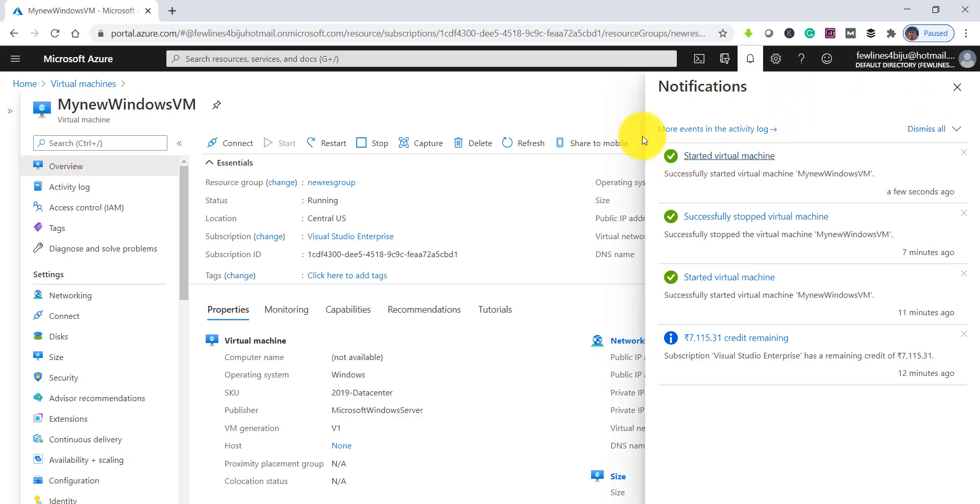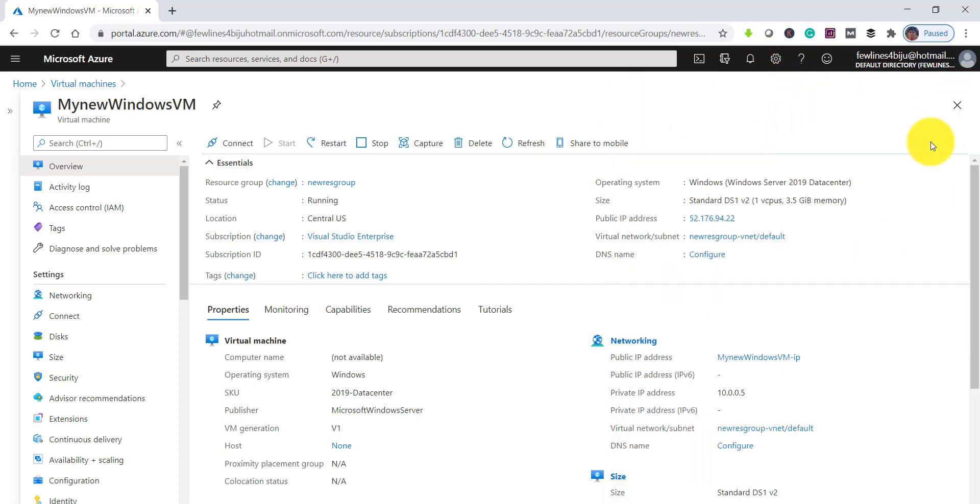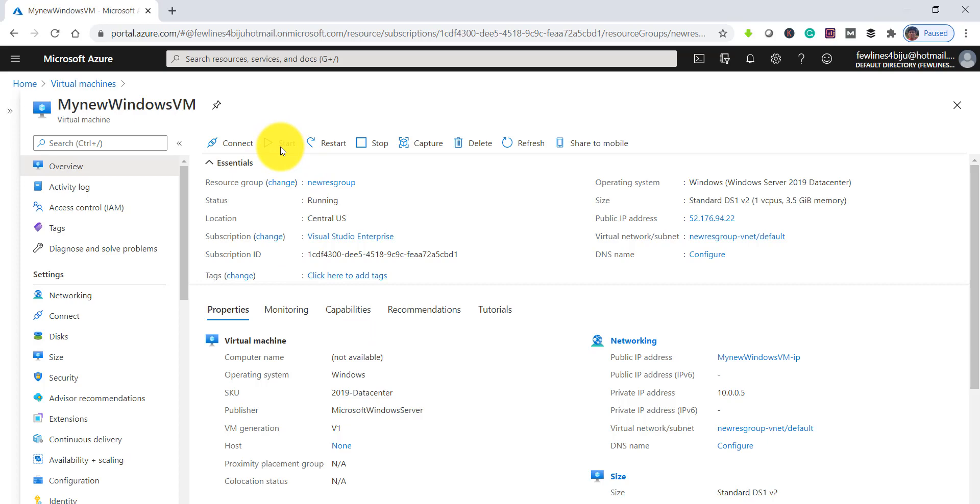Now you can see it is showing that the Virtual Machine has already started. Earlier it was stopped. You can see here start is disabled now, that means it's already in started condition and stop is enabled. The status is running.